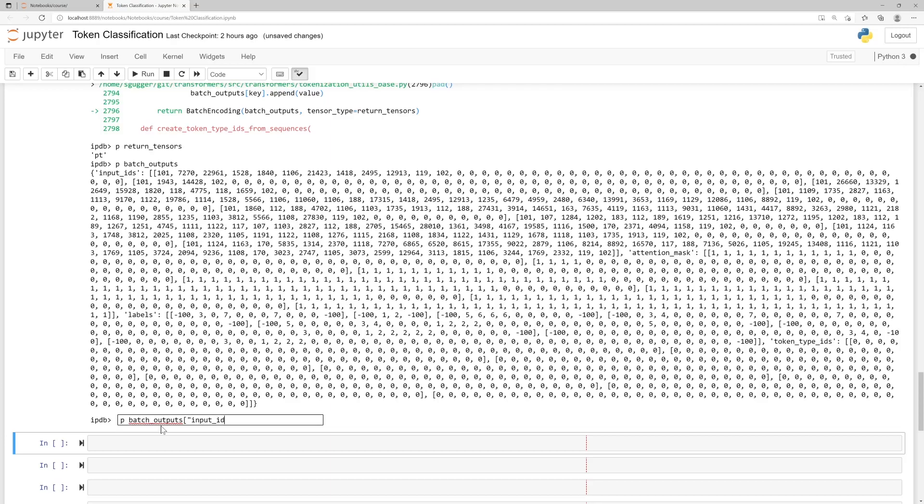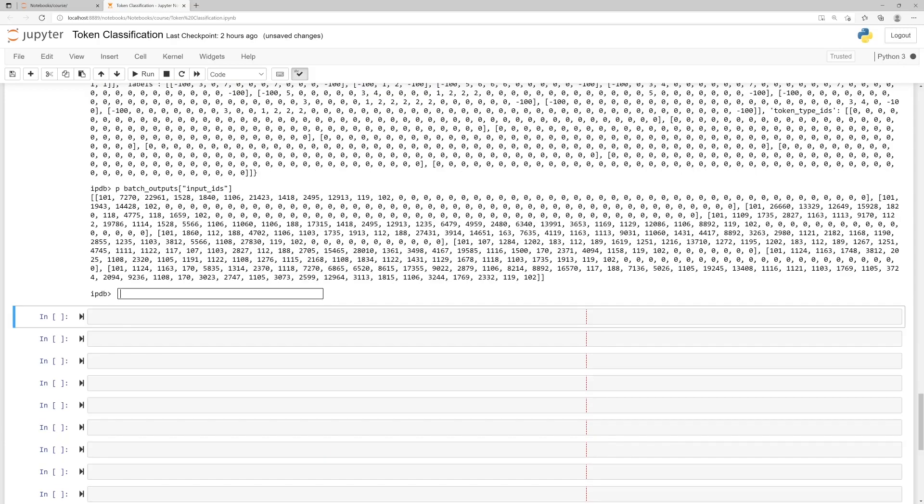For instance, we can have a look at the input IDs keys of this batch output object. Or at the labels keys of this batch output object.